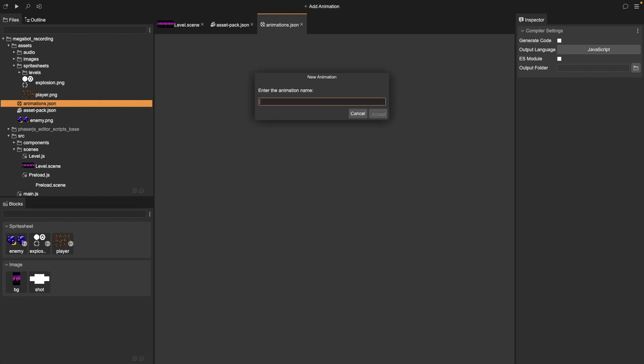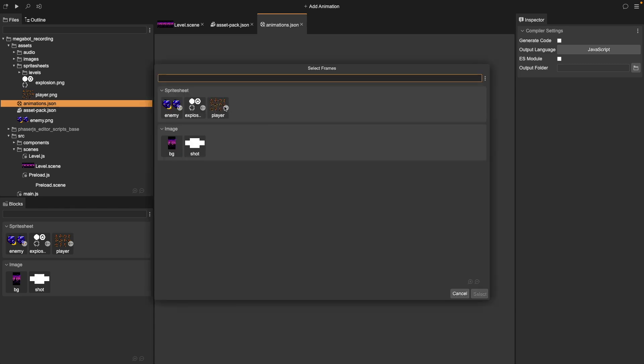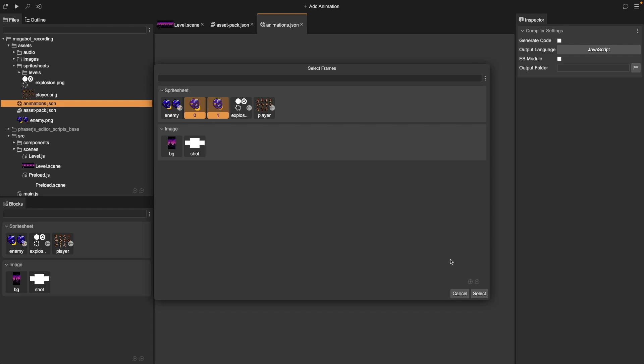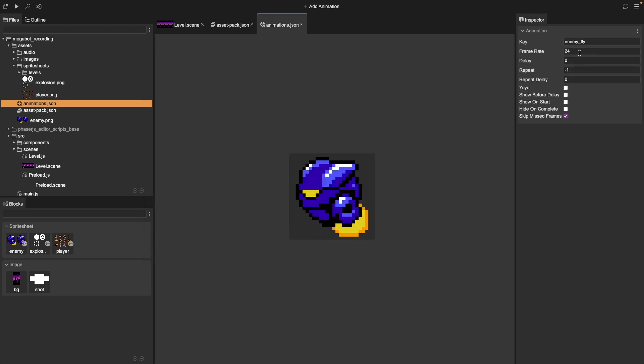Now set a unique key for your animation. Choose the sprite sheet you want to use, and then choose which frames make up that animation. We can then modify things like our frame rate and our looping options.